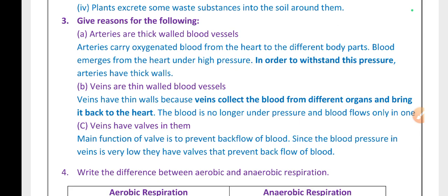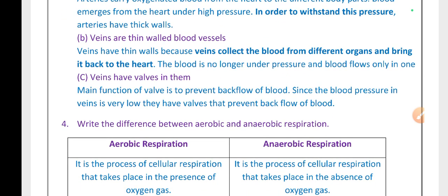Give reasons: Arteries are thick-walled blood vessels. Arteries carry oxygenated blood from the heart to different body parts, and blood emerges from the heart under high pressure — to withstand this pressure, arteries have thick walls. Veins are thin-walled blood vessels. Veins collect blood from different organs and bring it back to the heart; the blood is no longer under pressure and flows only in one direction, so they have thin walls. Veins also have valves to prevent the backward flow of blood.